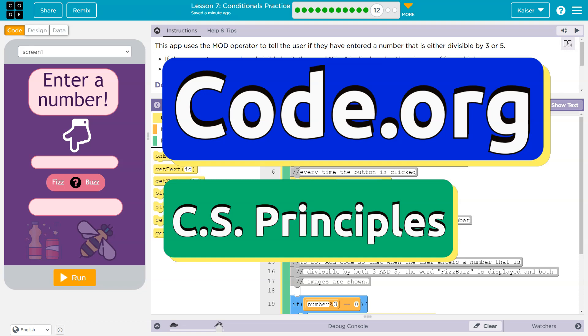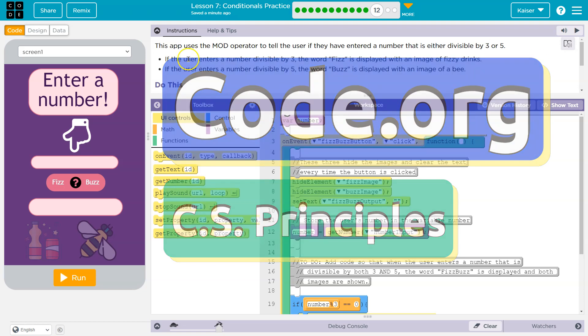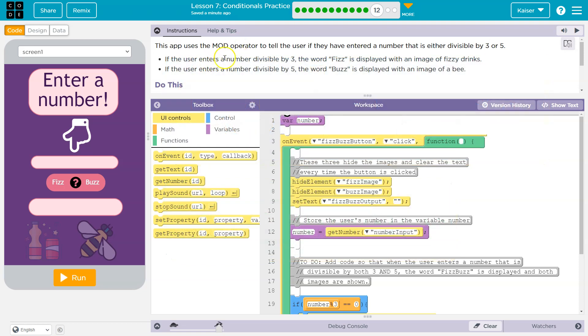This is code.org. Let's see what we're doing. This app uses the mod operator to tell the user if they have entered a number that is either divisible by three or five.